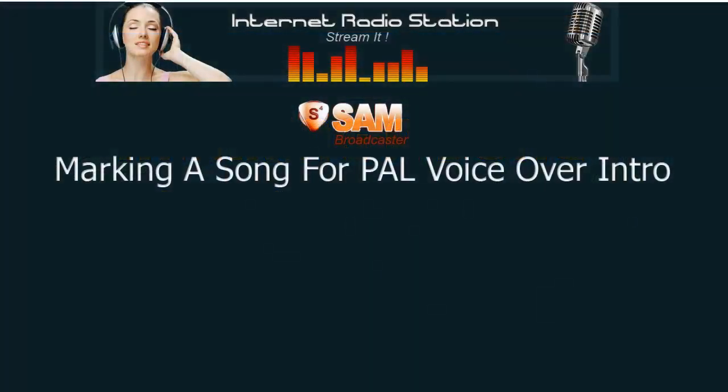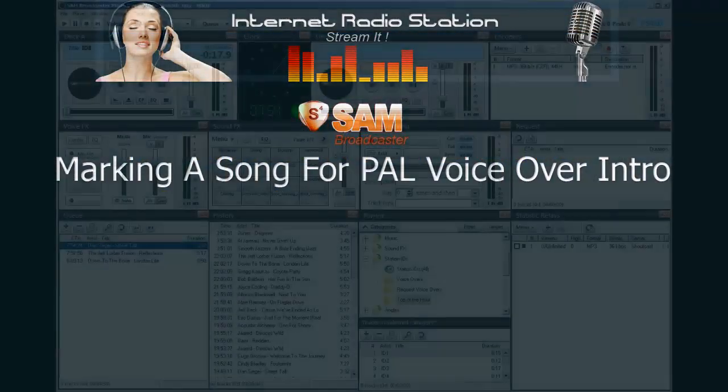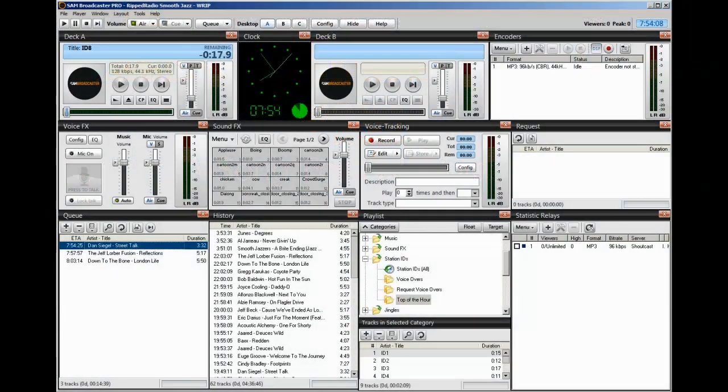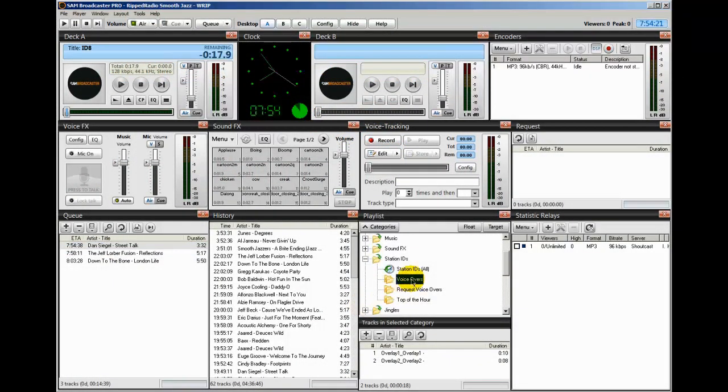Hello everyone, Ronnie J here from InternetRadioStation.com. This very short video is going to show you how to mark a song for PAL voiceover intro.